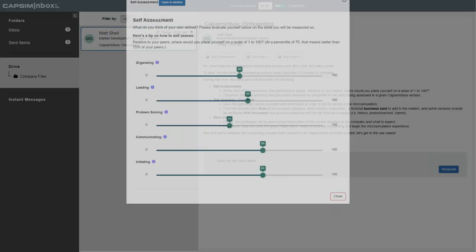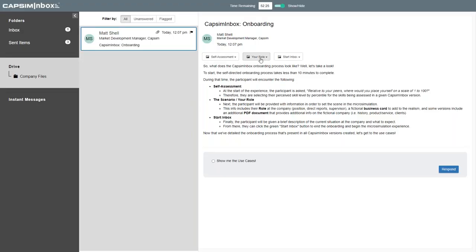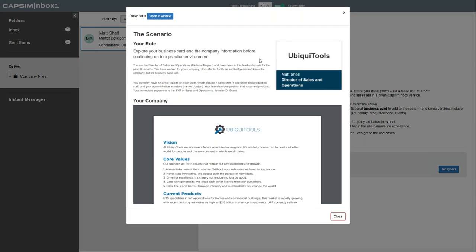After completing the self-assessment, the next part of onboarding is setting the scene — we describe the fictional scenario: what is the company they're working for, what is the industry, and what are some common factors they'll encounter throughout the simulation. We also give them information on their fictional role in the company: their title, how long they've been with the company, who reports to them, who they report to, and any relevant roles and responsibilities. We even include a fun fictional business card to up the fidelity. In some versions, we provide additional documentation on company history, products and services, or even potential clients.